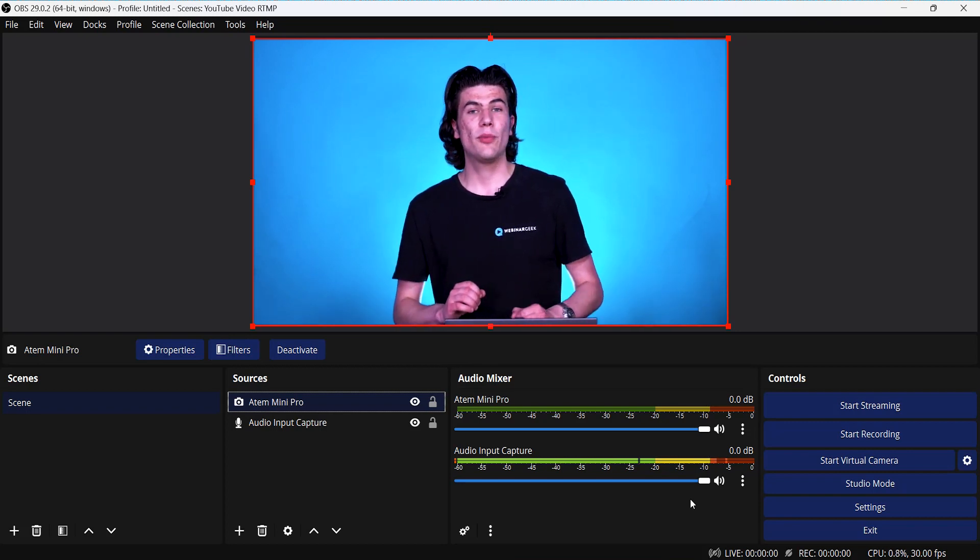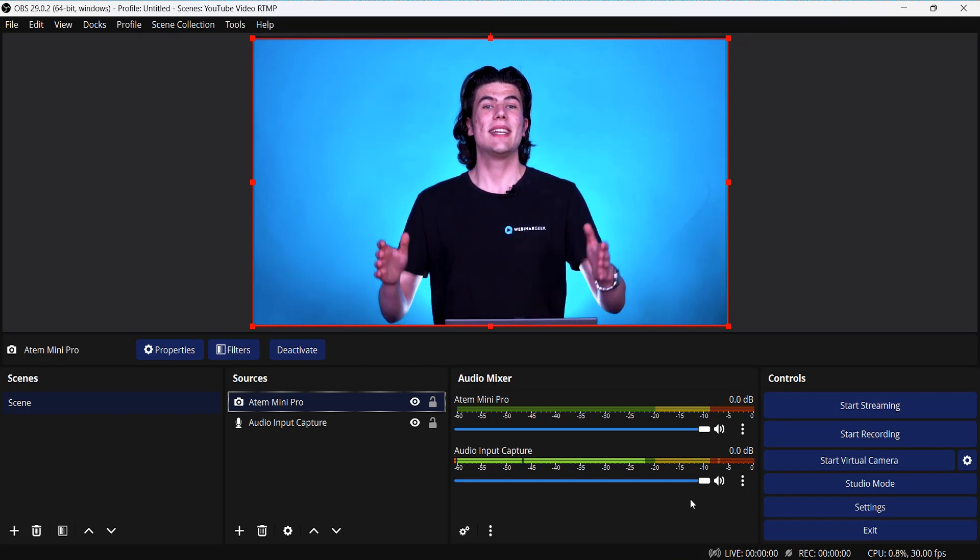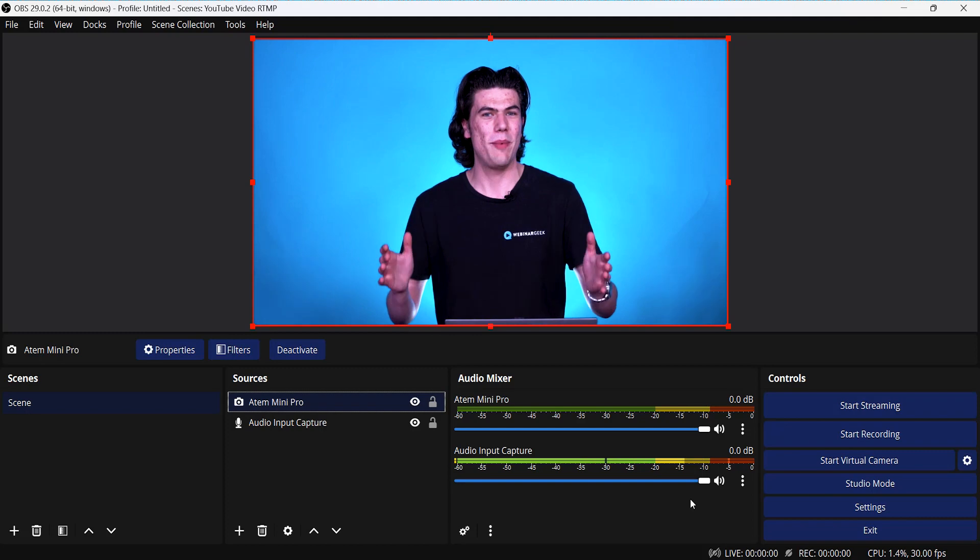Now that we have added our Atem Mini Pro and set up OBS, it is time for the final part: setting up our RTMP webinar in WebinarGeek. If you have an enterprise account with WebinarGeek, you already have RTMP in your account. If you have a premium plan, you will need to add RTMP as an add-on. If you want that add-on, please contact our wonderful support team and they will help you further. In my account, I have RTMP, so let's turn it on in this webinar.